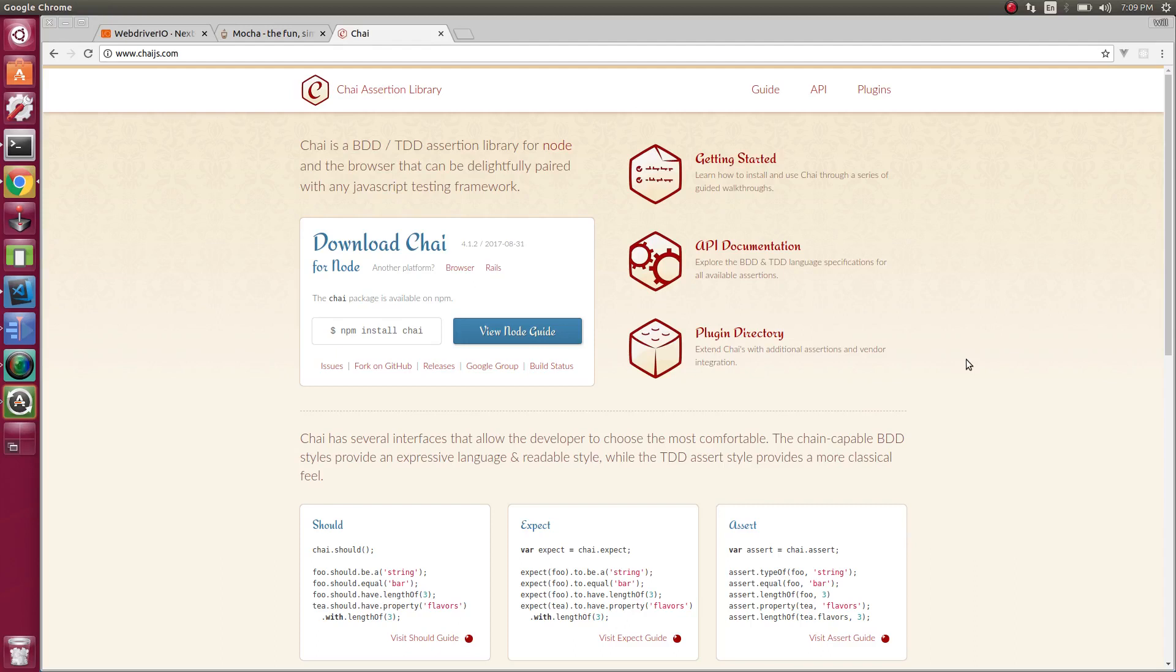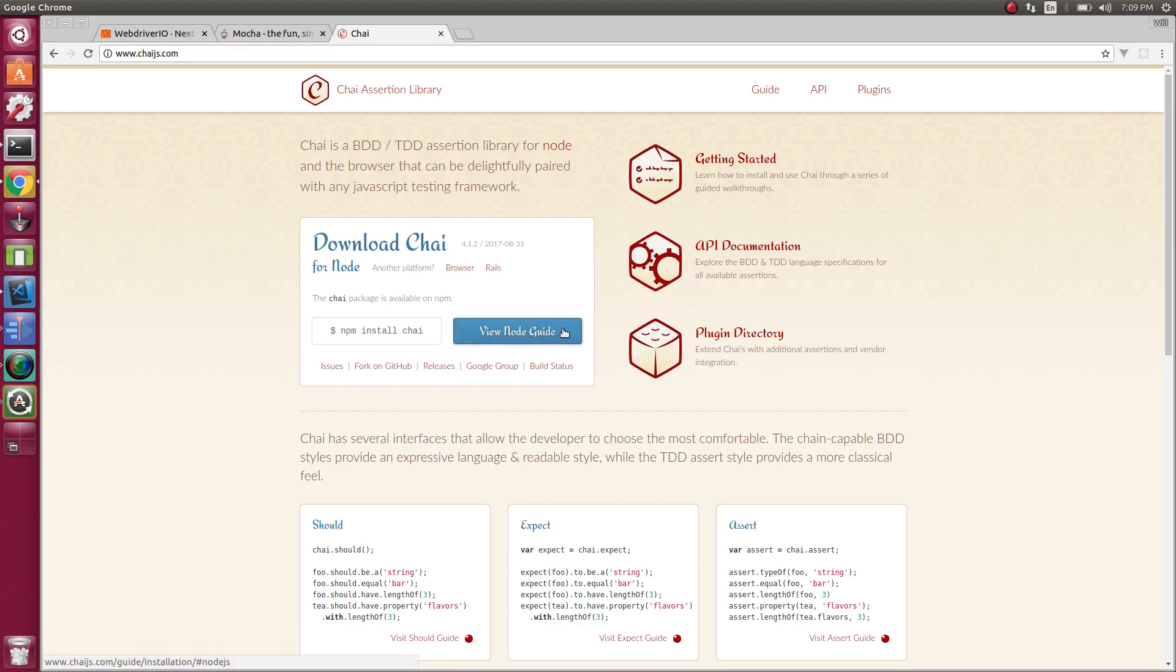Howdy folks. Let's now go over Chai. Chai is an assertion library for node and the browser. We're going to use this along with WebDriver.io and Mocha. So the first thing we need to do, let's install Chai.